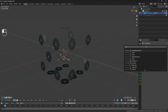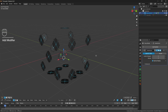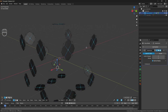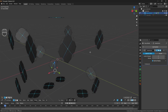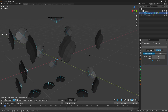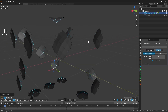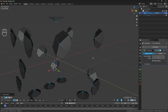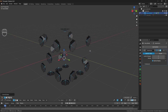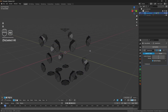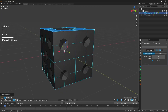Add a Subdivision Surface modifier — not critically important yet, just for reference. We're going to use Alt+S to scale along normals and push these vertices inward. I'm using the subdivision surface just so I can see what the curvature on the inside of the face counters looks like. I'm happy with that, so I'll turn off the Subdivision Surface display for now, then Alt+H to unhide everything.